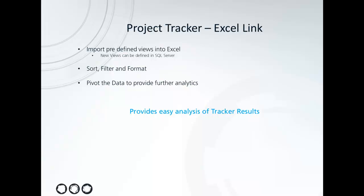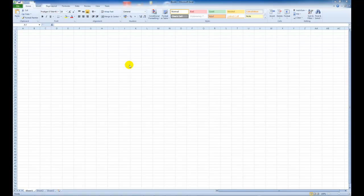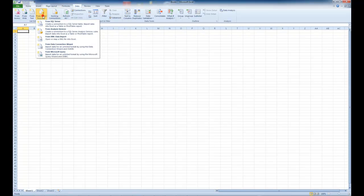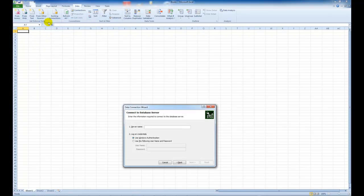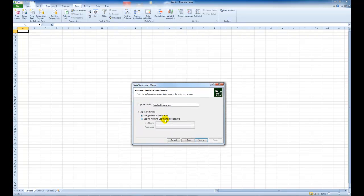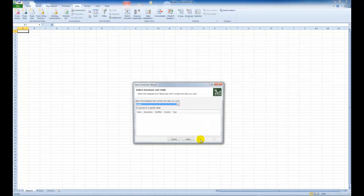So let's take a look. From Excel you can choose data from other sources from SQL Server and then you must enter the name of the Tracker database host which in my case is localhost SQL Express and then specify some authentication options if you're using SQL authentication. In my case I'm not. Choose next.